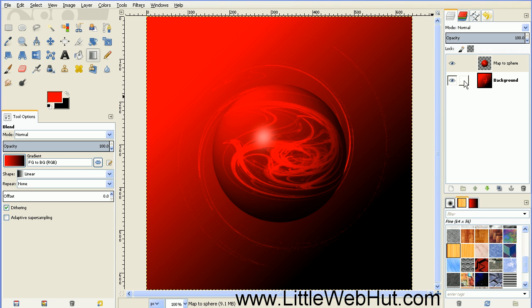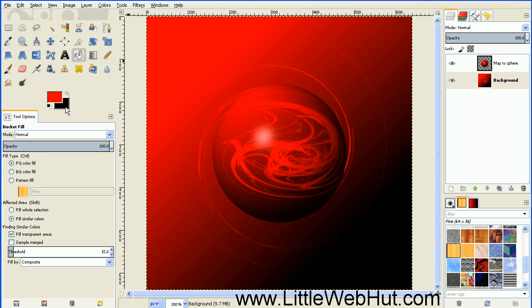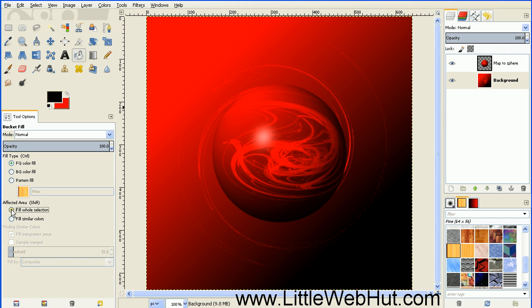Now our bottom layer here, we don't need the design that's on it anymore. So let's fill this in with a black color. Make sure that this layer is selected, then choose the Bucket Fill tool. Swap these two colors here to bring the black color to the foreground. Make sure that Fill Whole Selection is checked, and then click on this background area.